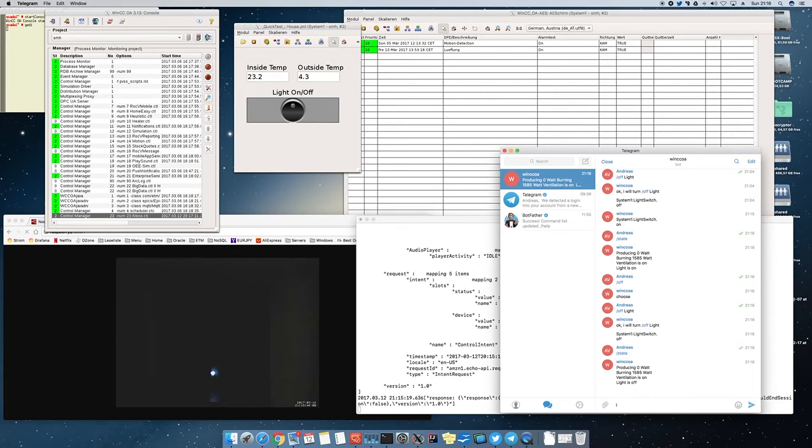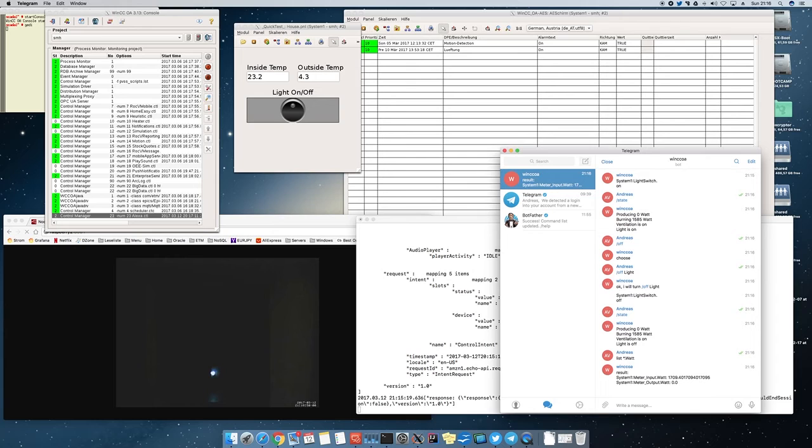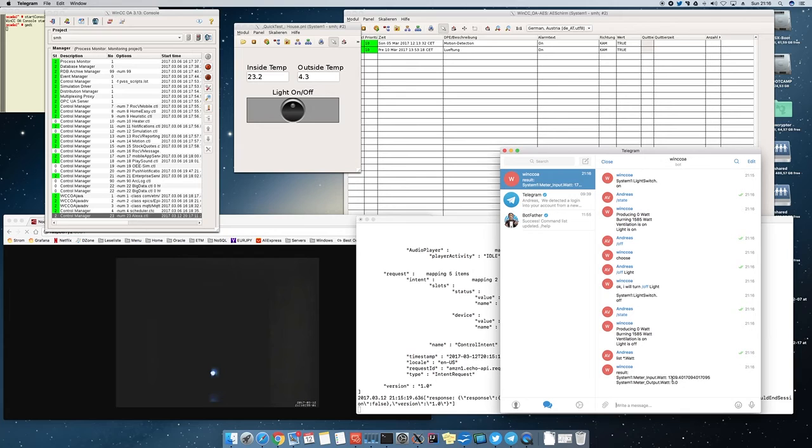And you can also ask for other data points here. Give me all the values of data points. We have what in the name.